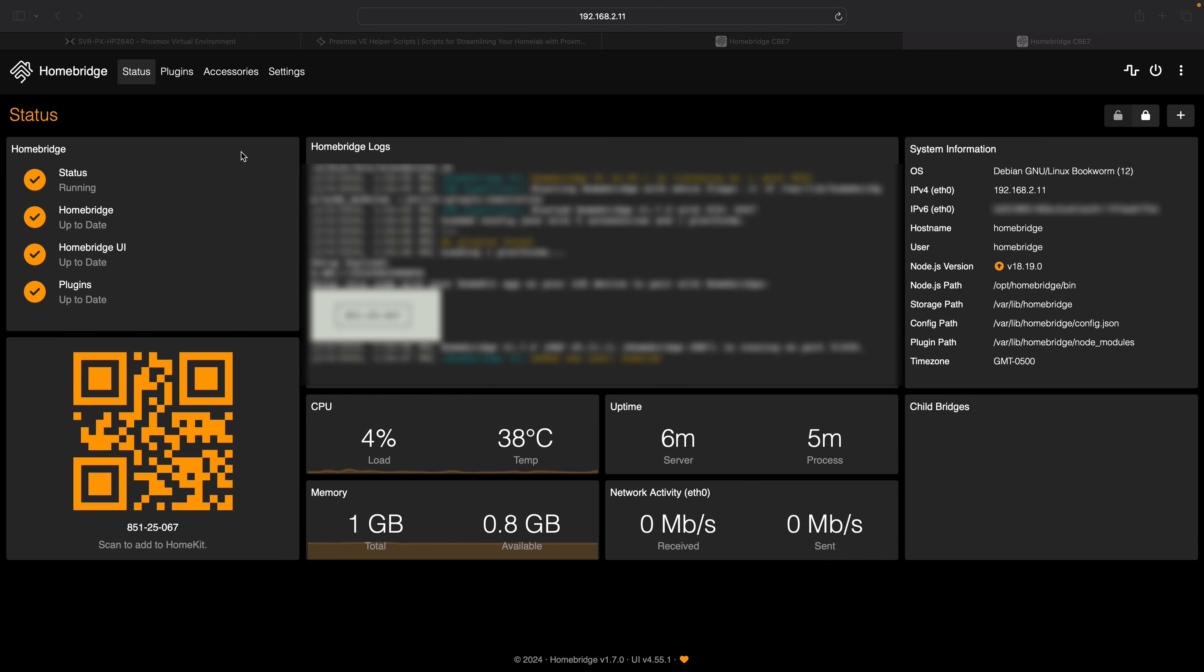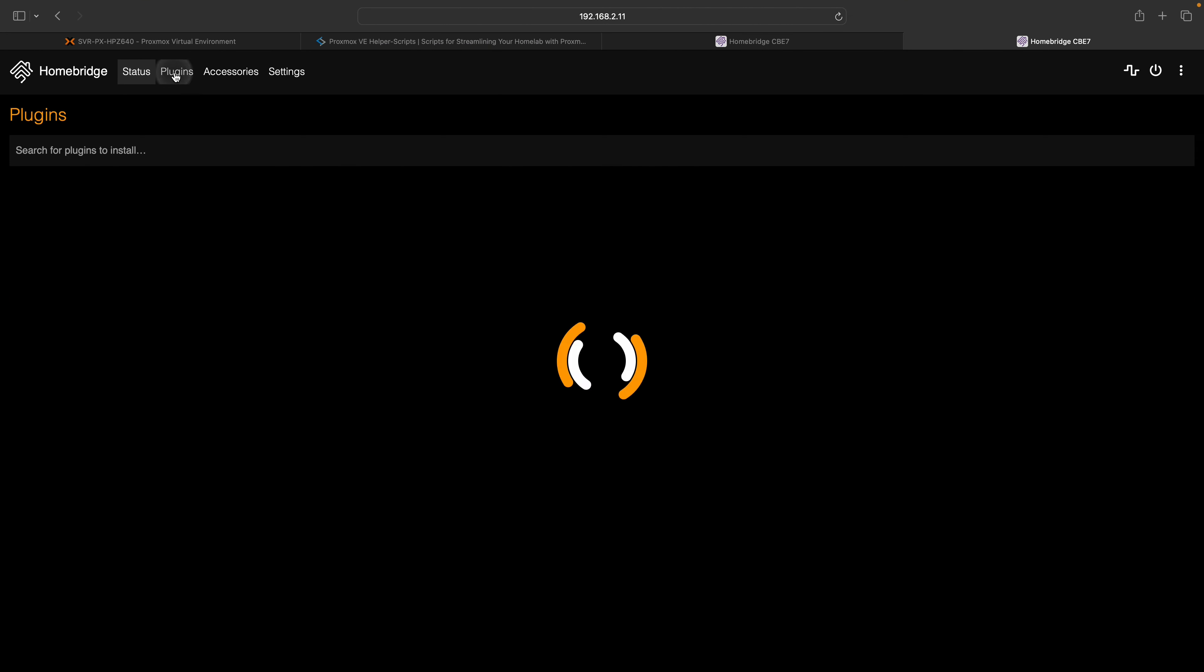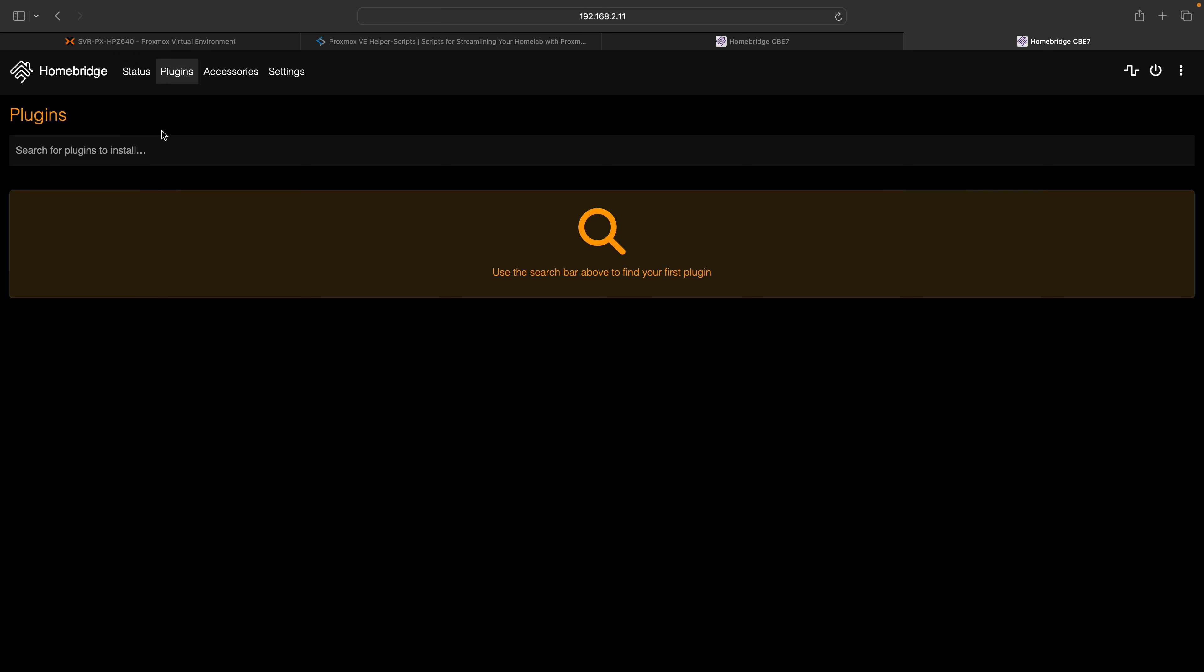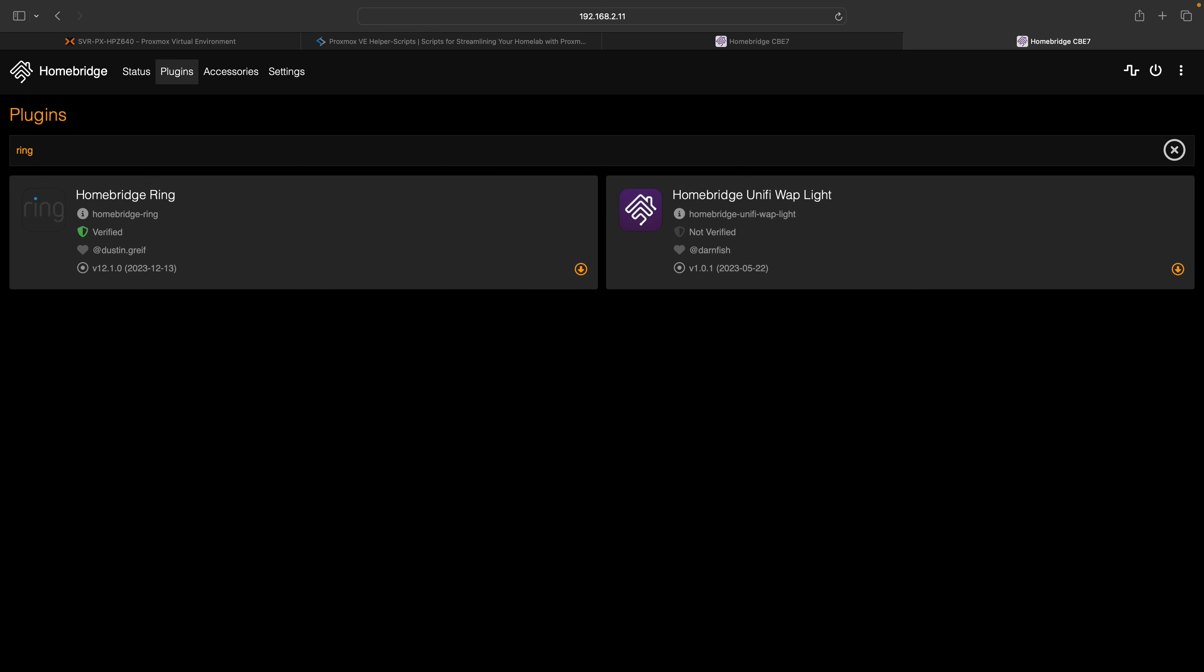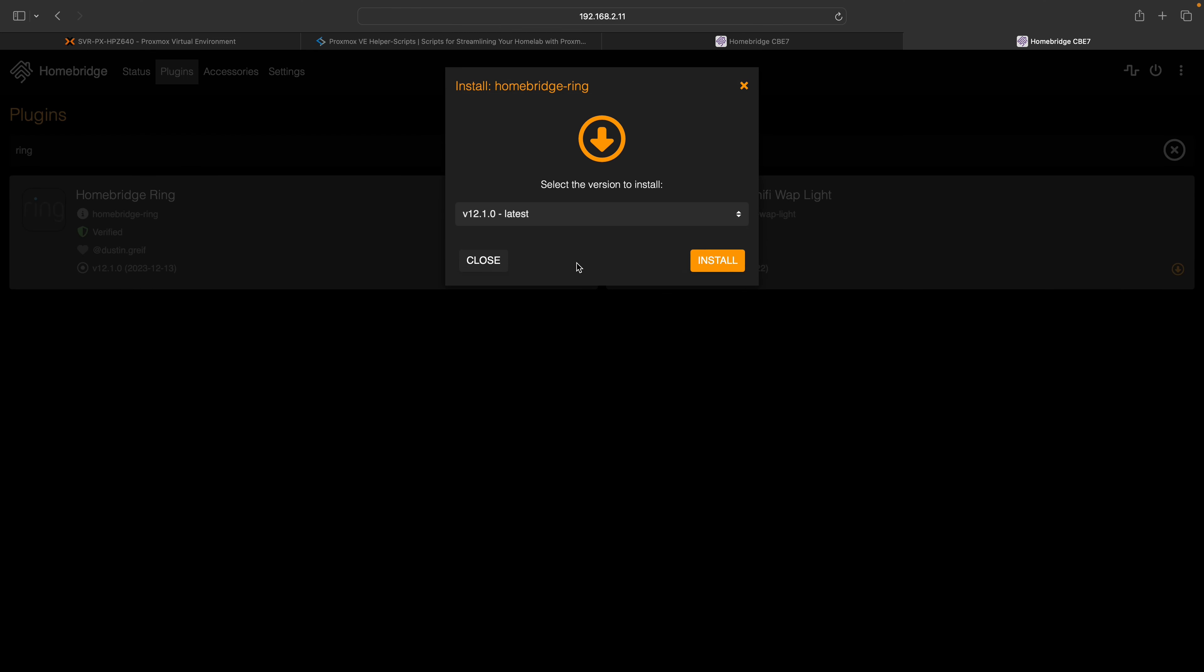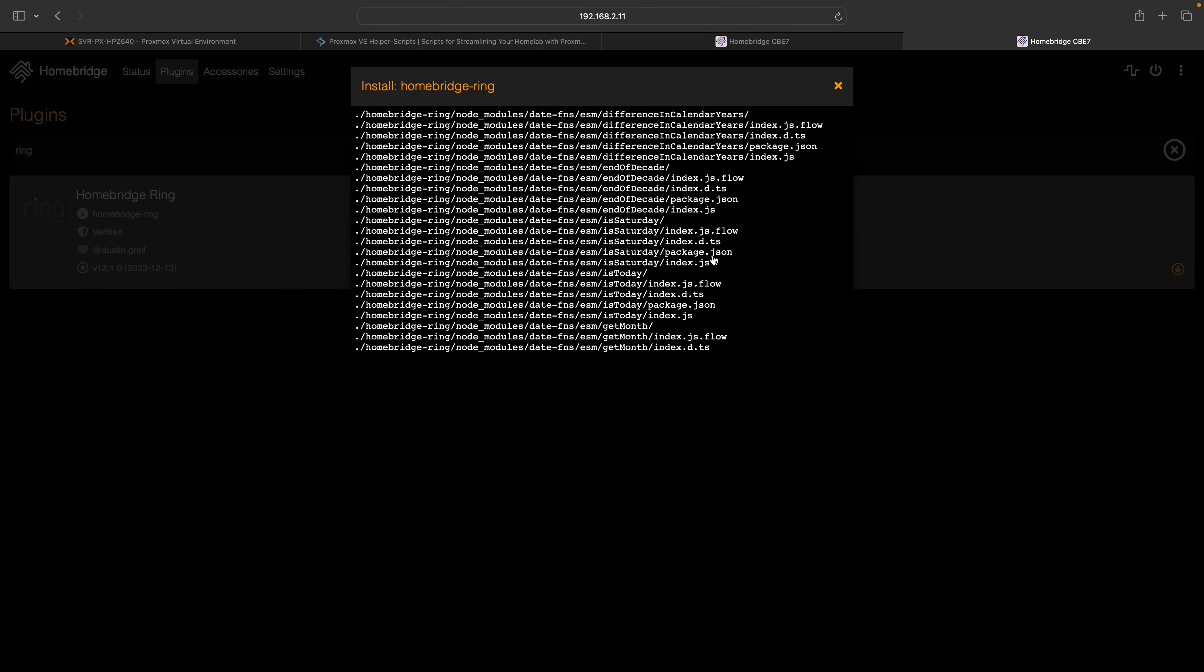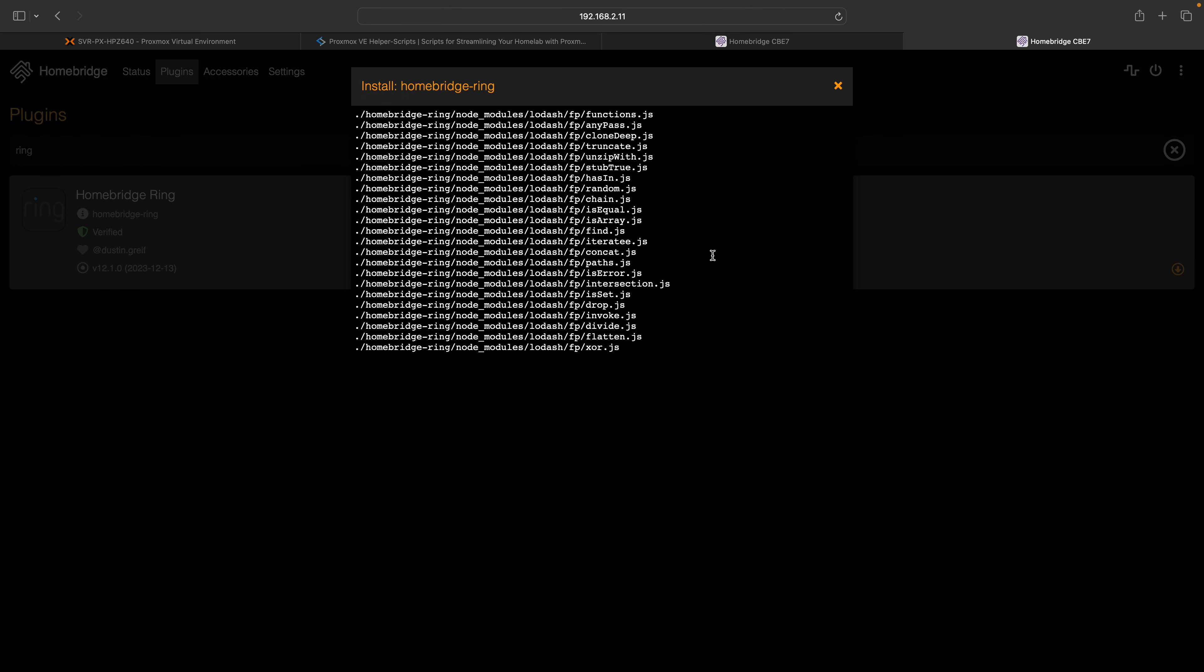To install the plugin for Ring, navigate to the plugin menu and search for Ring. Click on the download button in the bottom right corner, then proceed to click on install. This will initiate the installation process.